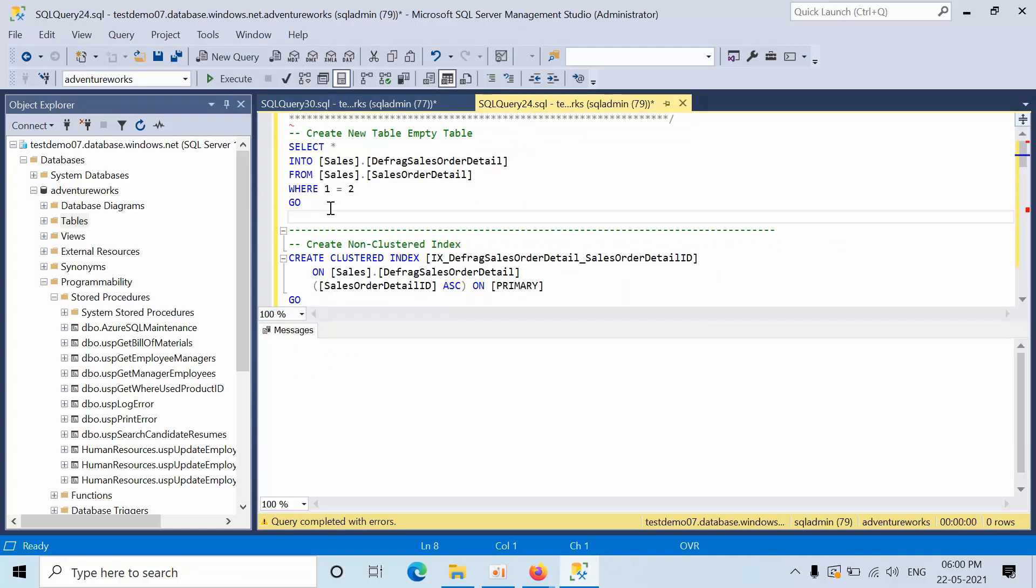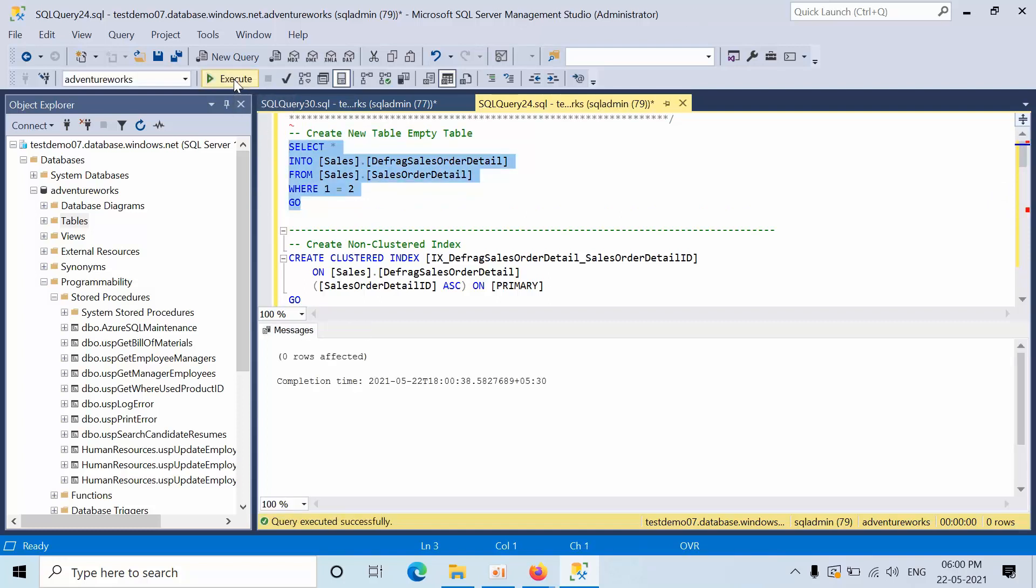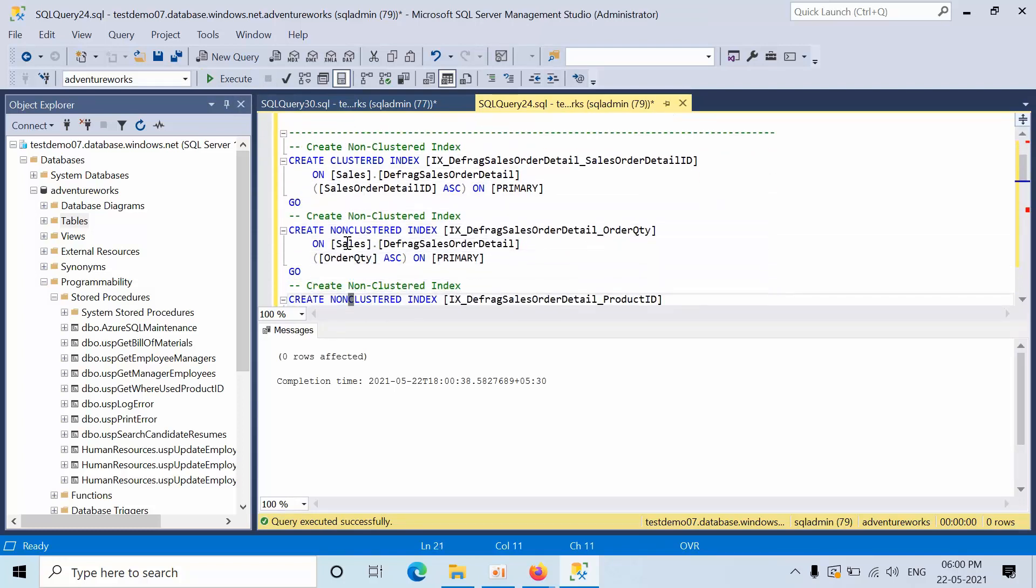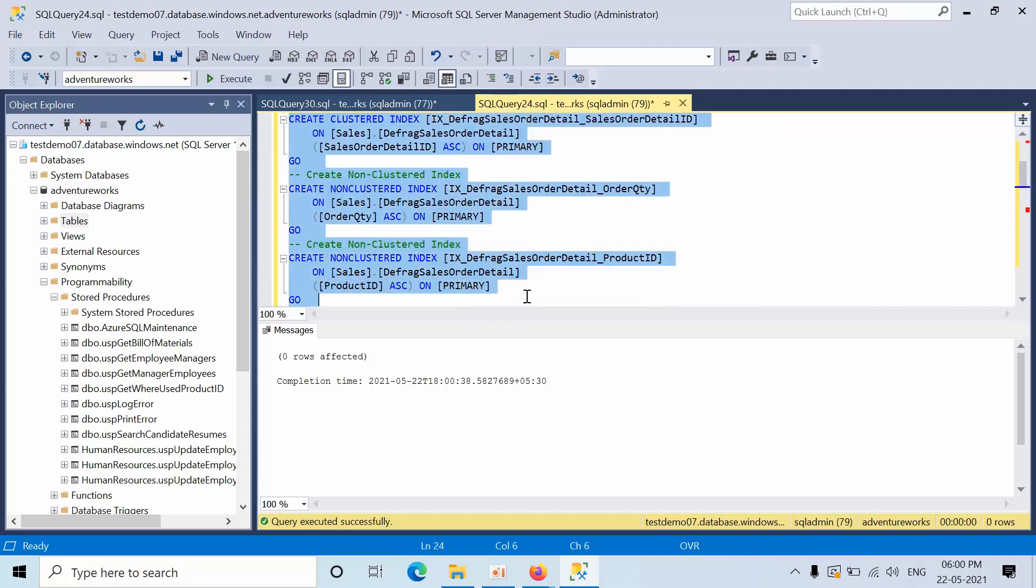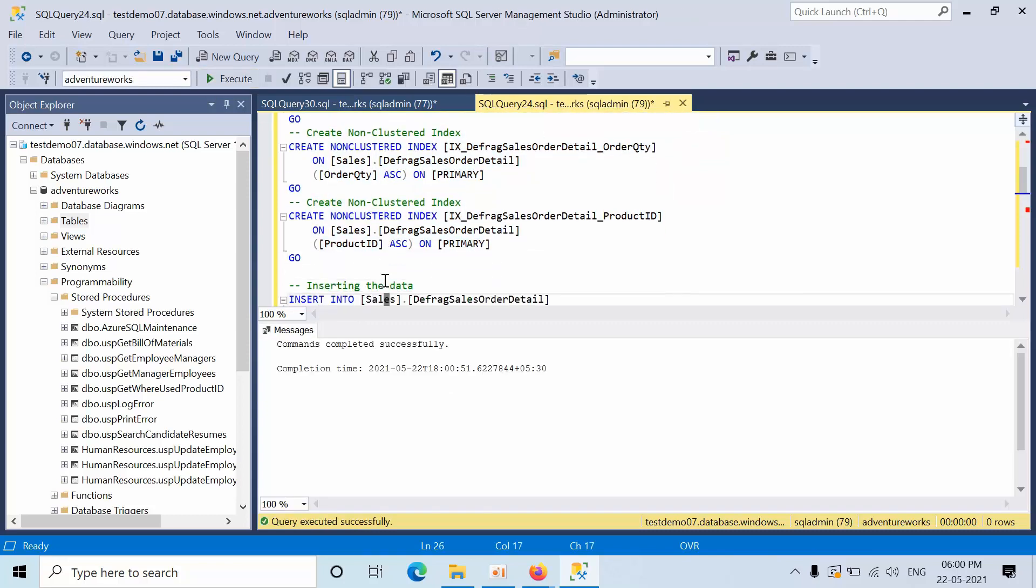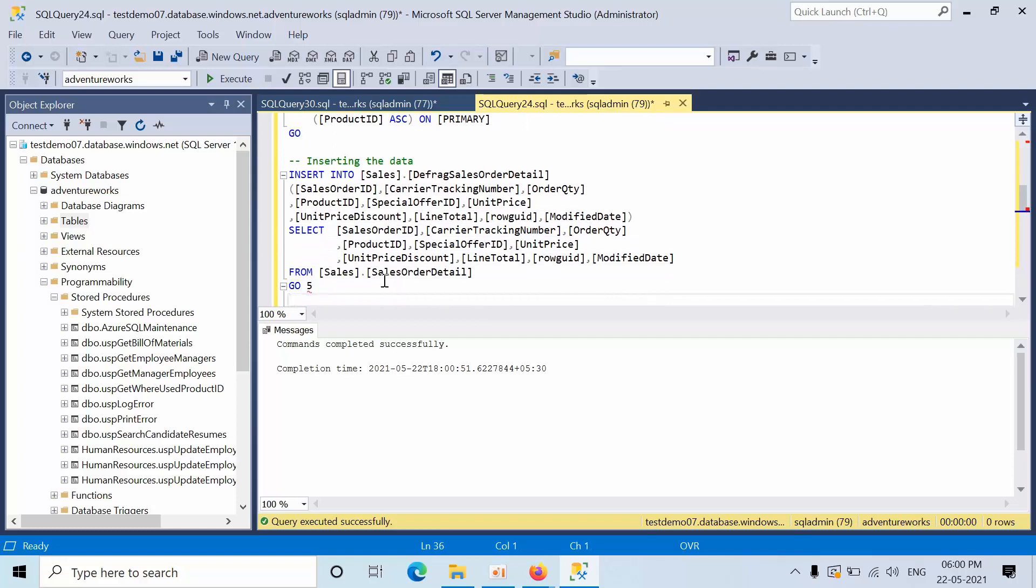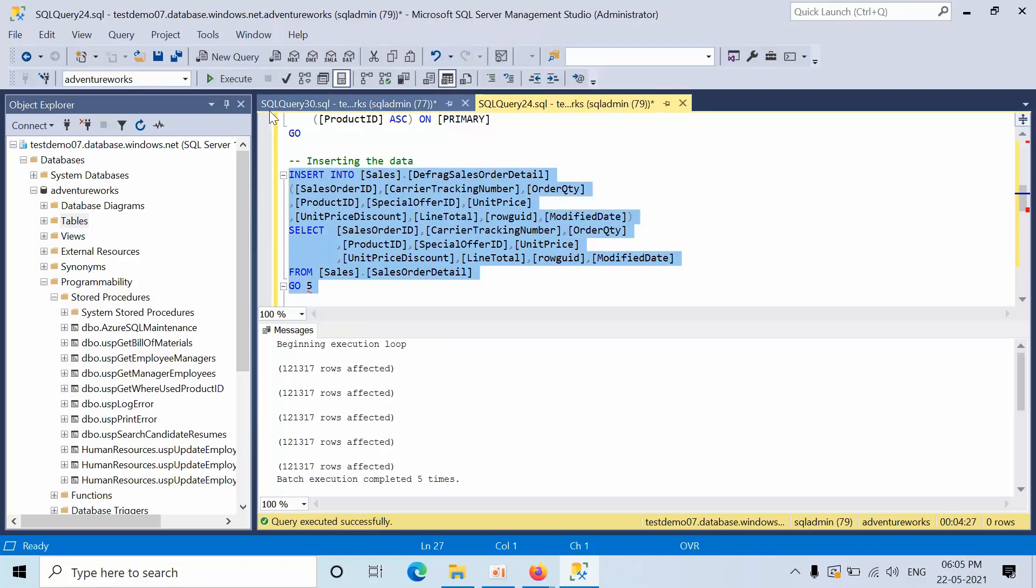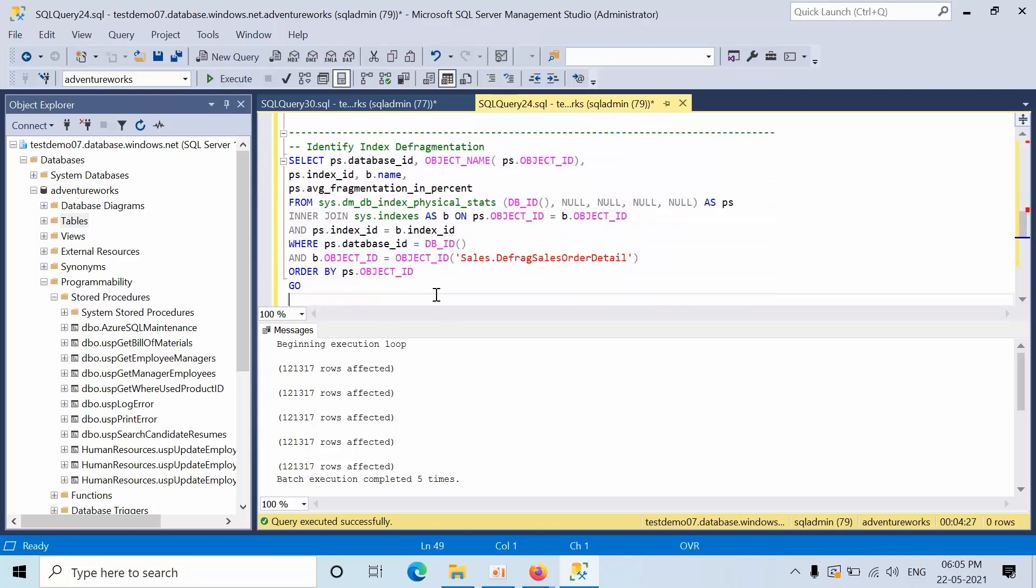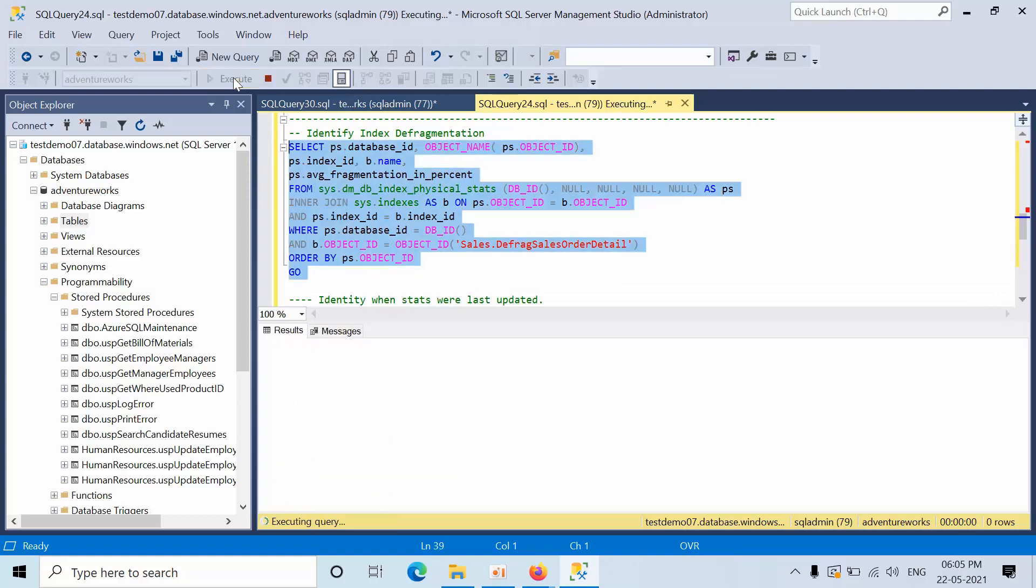I am creating a new table called sales.dfrac. Now I am going to insert data up to five times. This query has this many rows. Now let's check the fragmentation of that table and the statistics when it was updated.